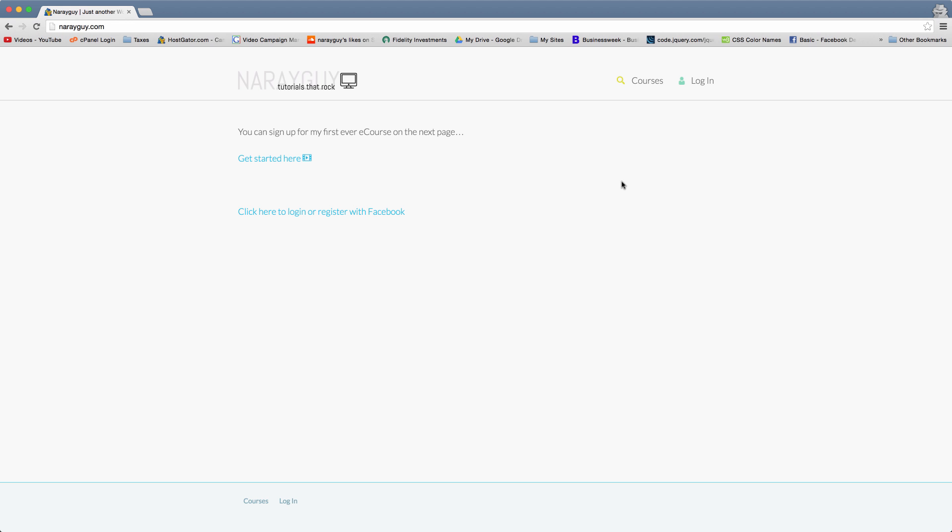Alright guys, in this tutorial we're going to learn something really special and that's how to create a Facebook app. And it's going to be a really basic app, but you can still say you're an app creator after this.